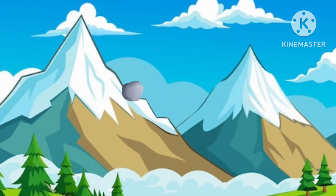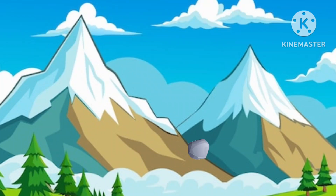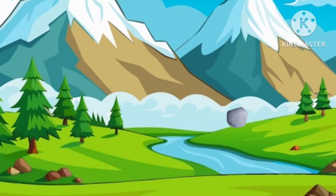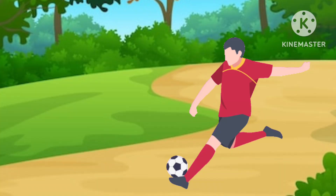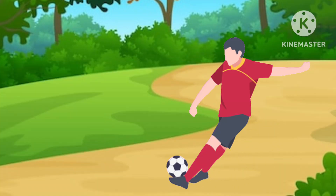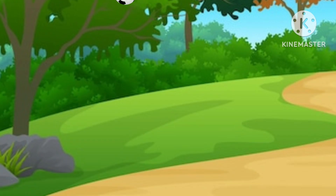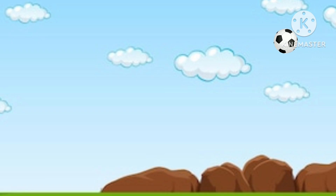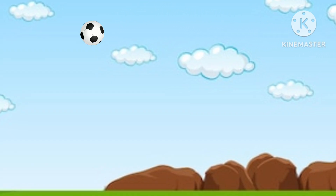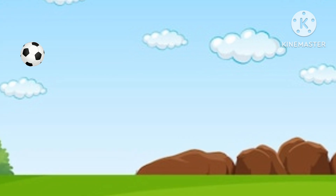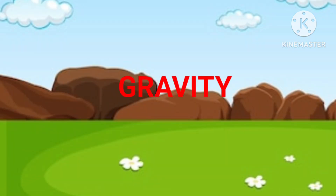Ever thought why do rocks land on the ground when they fall from above? And why do balls fall down when you throw them or drop them? The answer is gravity.